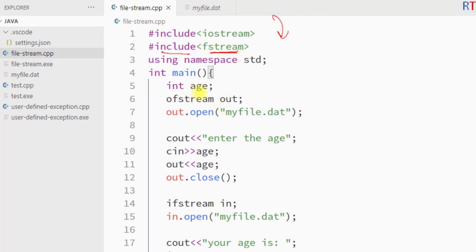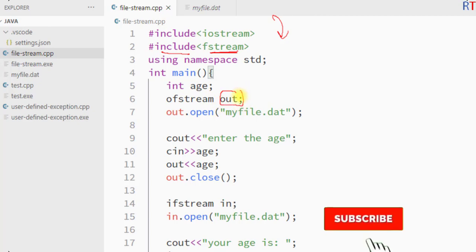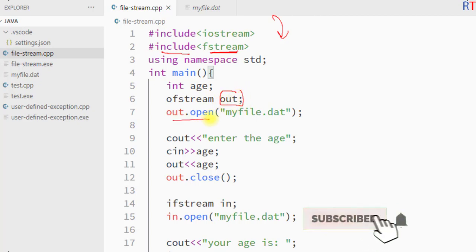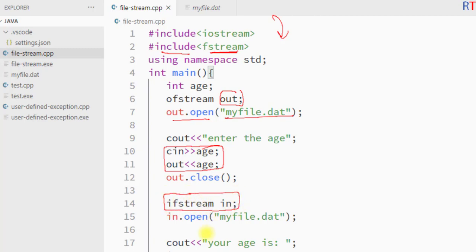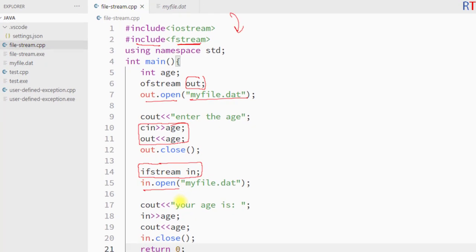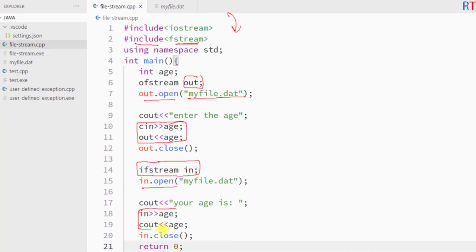So this is the way we can include the fstream header in our program, create an output file stream object to create and open a file, and use that object to write data to the file. After that, to read data from the file, we create an input file stream object and use that object to read data from the file. Hope you understand the concept — see you in the next one, thank you.